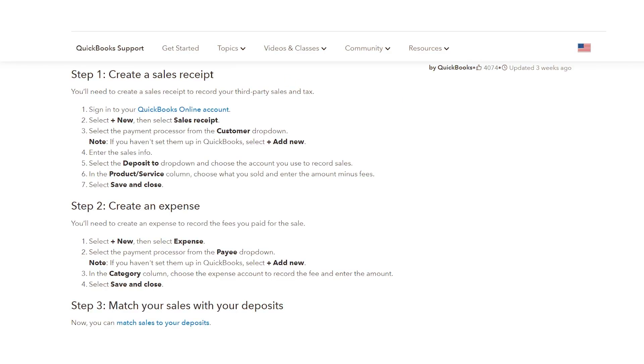As mentioned earlier, the Shopify Connector app only tracks payouts from Shopify payments and does not handle any other payment processor payouts or other forms of payment such as cash or check. The QuickBooks support knowledge base suggests recording a sales receipt for third-party payouts and an expense transaction for the corresponding fees. As an e-commerce accounting expert, I don't agree with this advice, and I'll share what I think is a better alternative in just a moment.